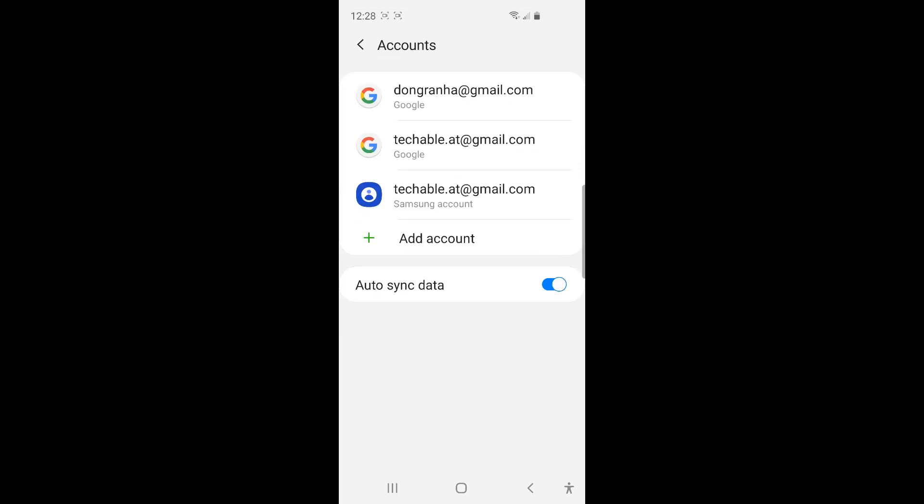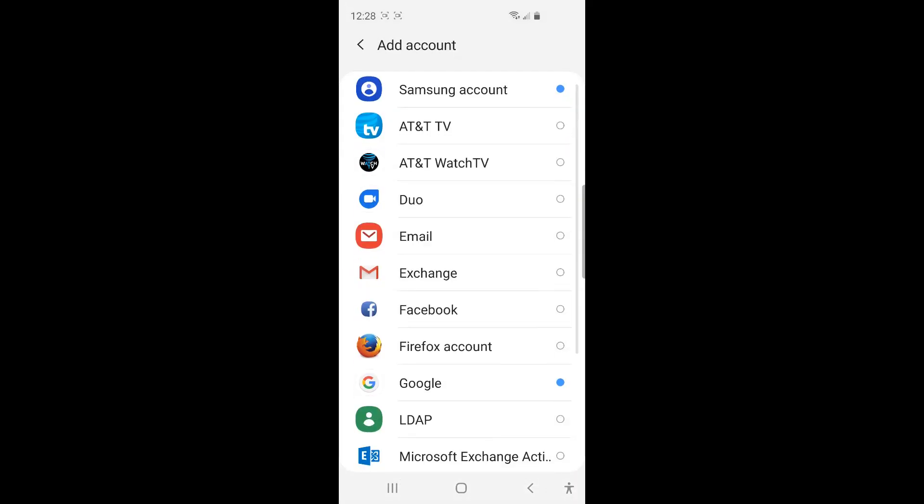And here, you can add accounts. So you need to click Add Account. And since I'm going to add a Google Calendar, I need to click Google here.